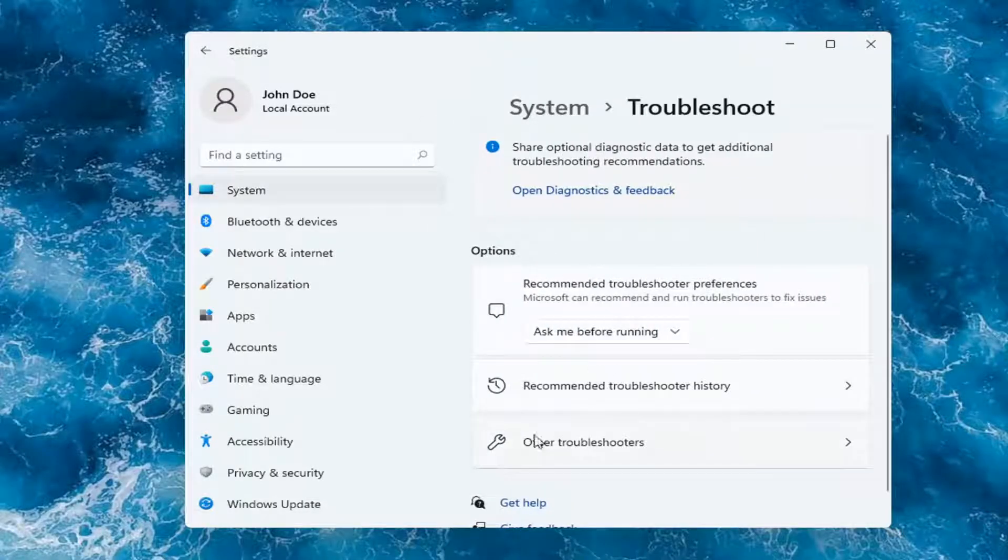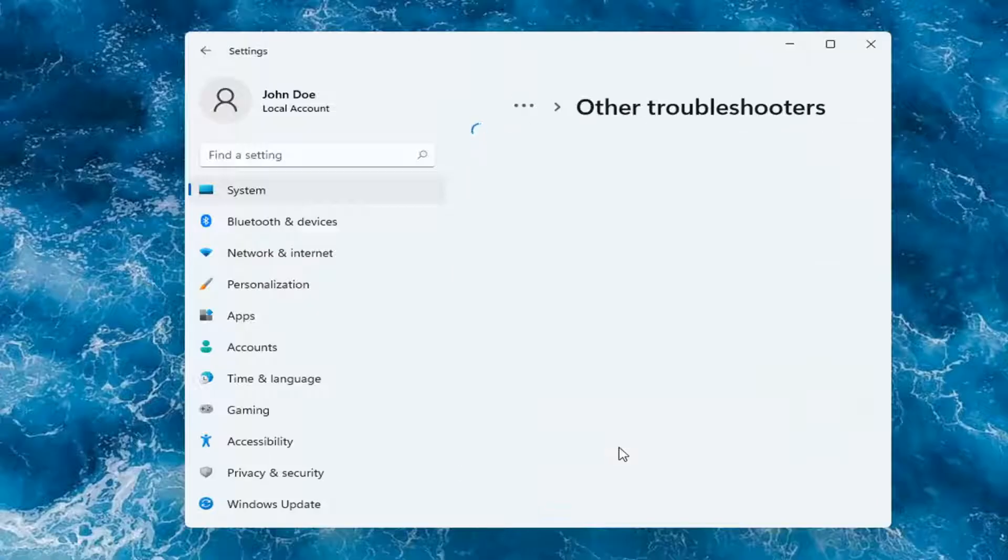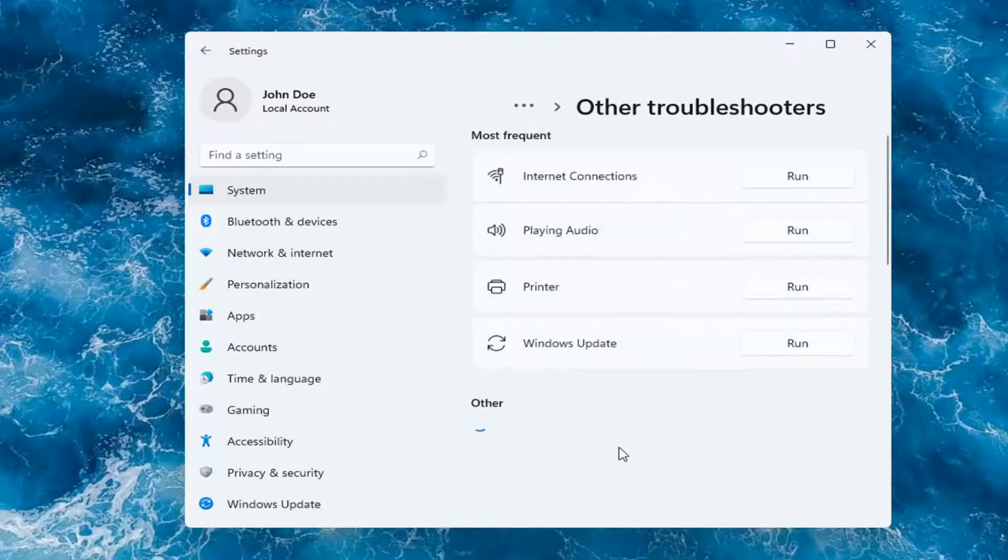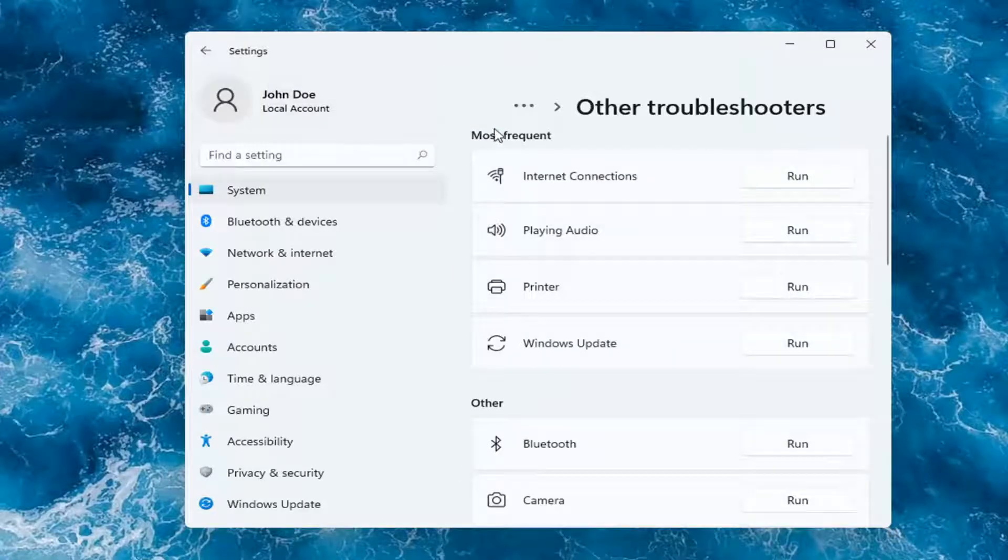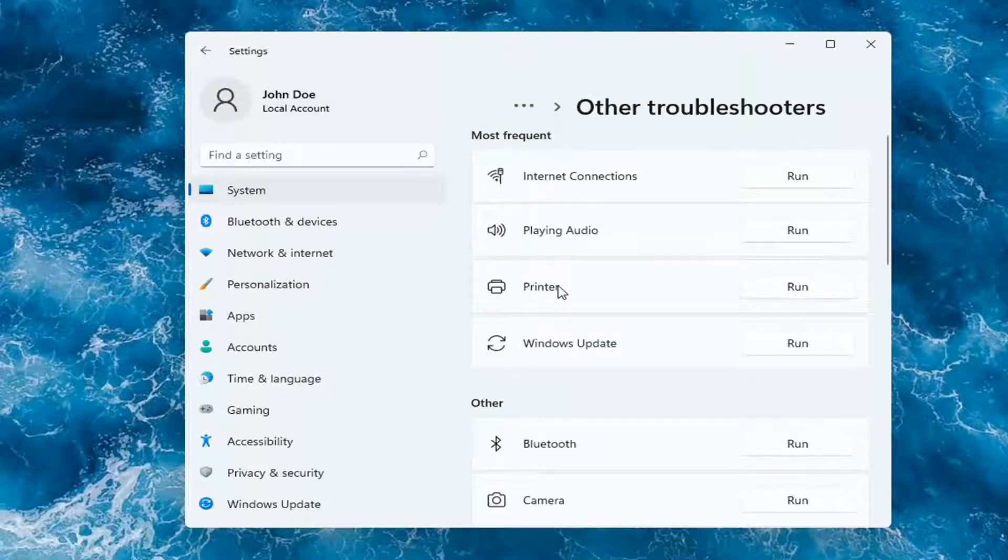You want to go and select Other Troubleshooters. And then you want to select underneath Most Frequent. Go ahead and select Printer, and then select Run.